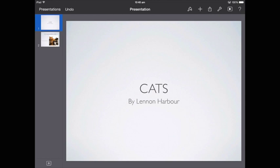Hi, it's Lennon Harbour here, and in this video I'm going to show you how to turn either headings or any text that you have, or pictures, into hyperlinks. This is using a program called Keynote — it's pretty much Apple's version of PowerPoint — and this is the version for the iPad.